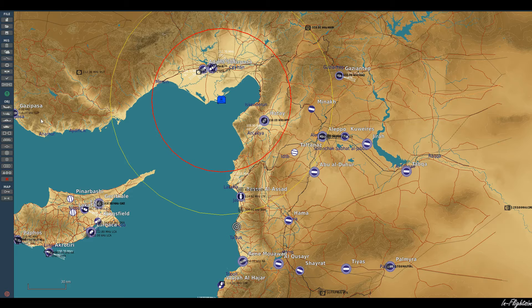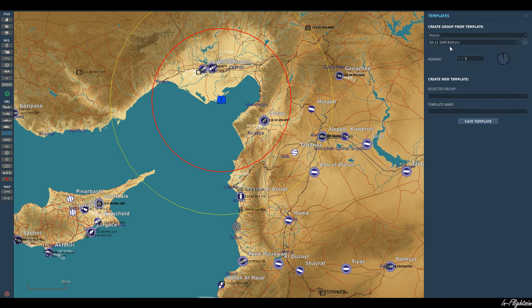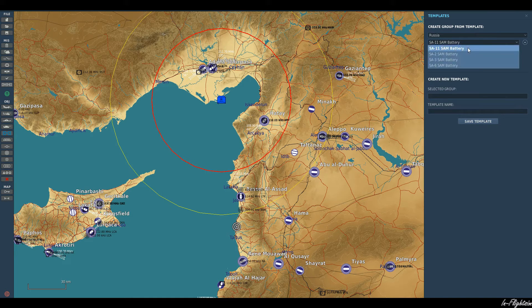And that's how to place a SAM system. We also have some for other countries as well. If we go to Russia, we've got some different options there — the SA-11, 2, 3s and 6s.